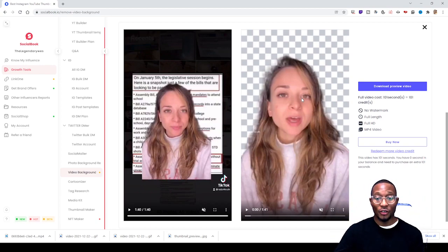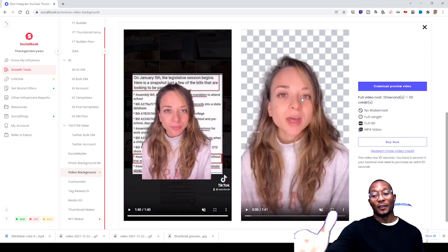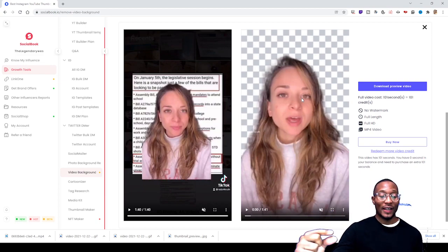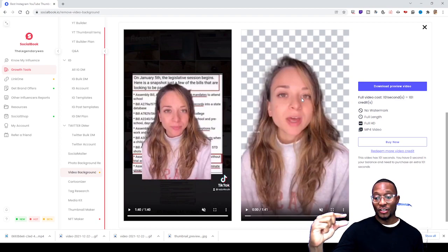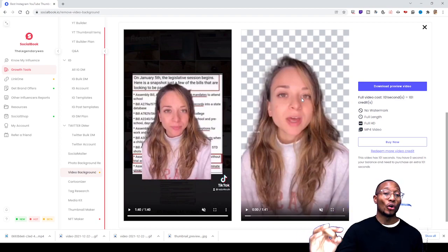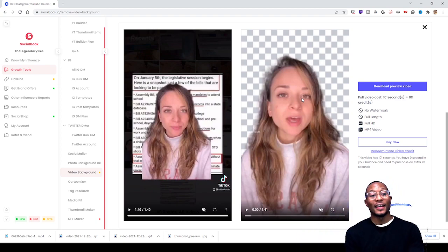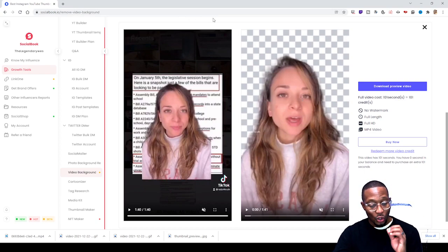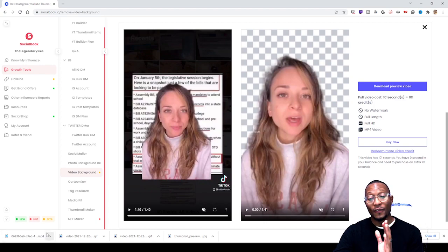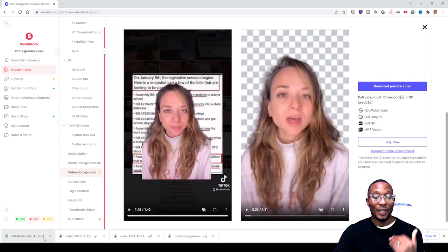The blue tab changes to download preview video. You click that and that goes into your download box, into your download folder on your desktop or wherever your download location is. And then once it finished downloading, you're able to open it up and see what you got.